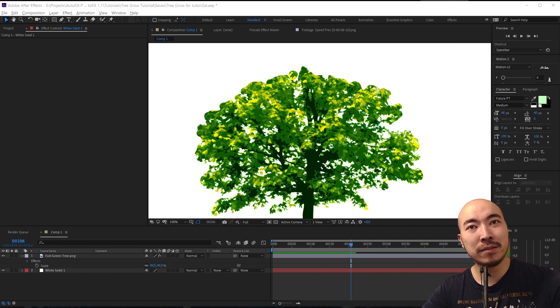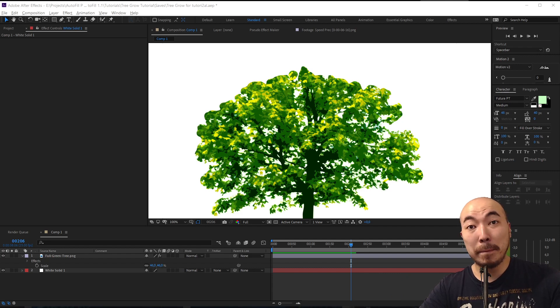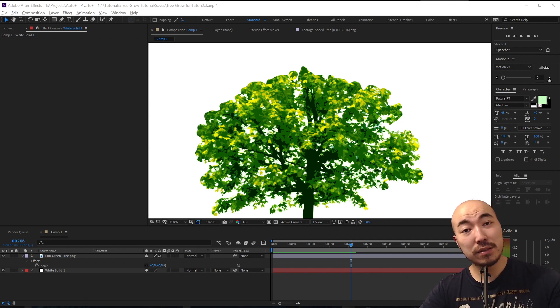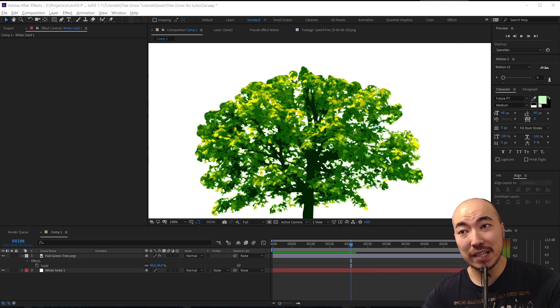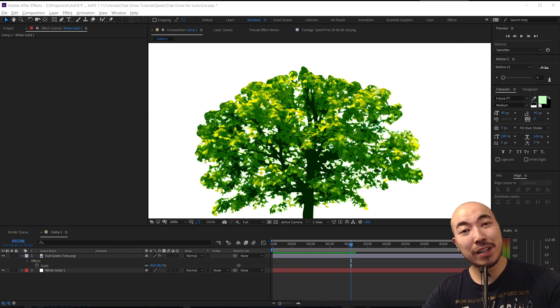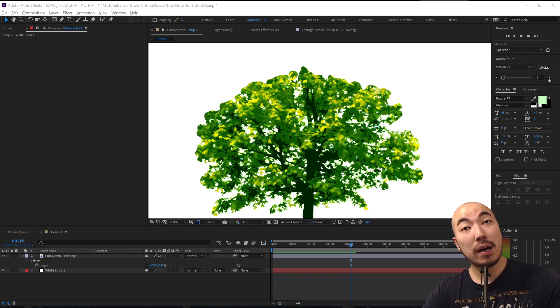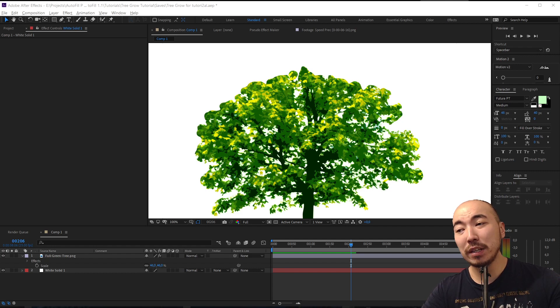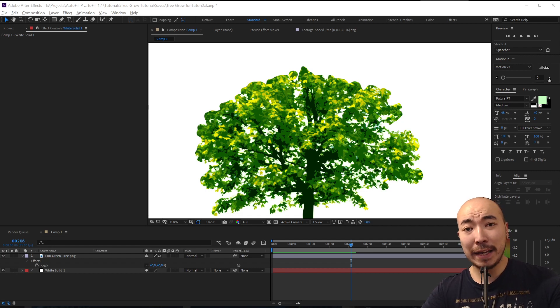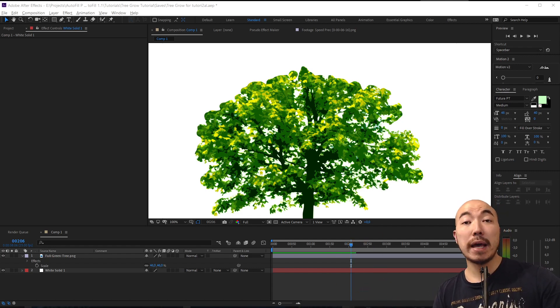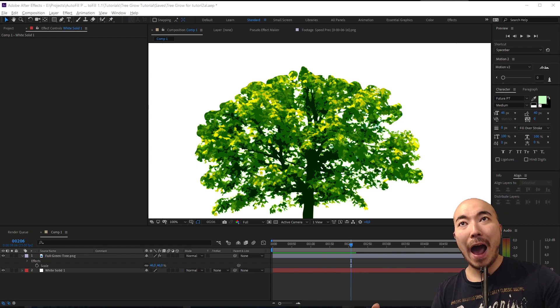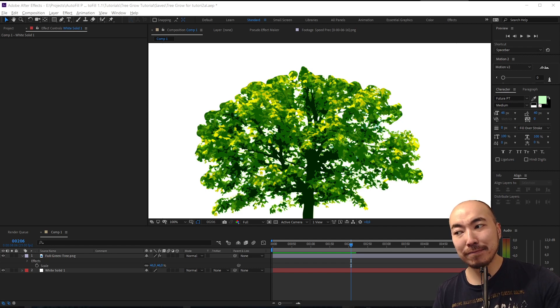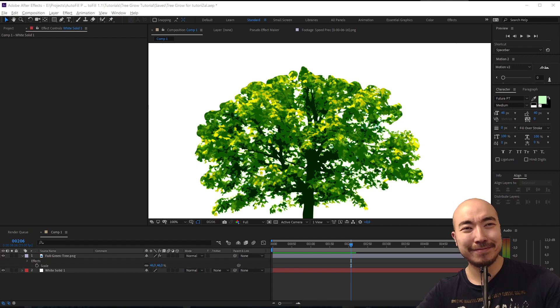And if you will make some trees with AutoFill, send your videos in the comment section and I will be happy to see how I helped you, how it really saved your time. So yeah, thank you very much for your attention and subscribe for more tutorials in which I will show you how to create crazy things in After Effects with not so much time to work. Thank you very much.